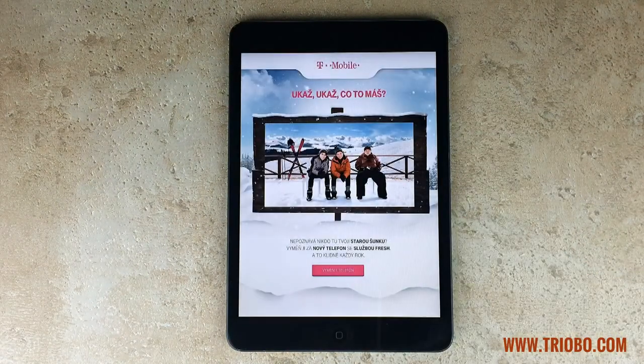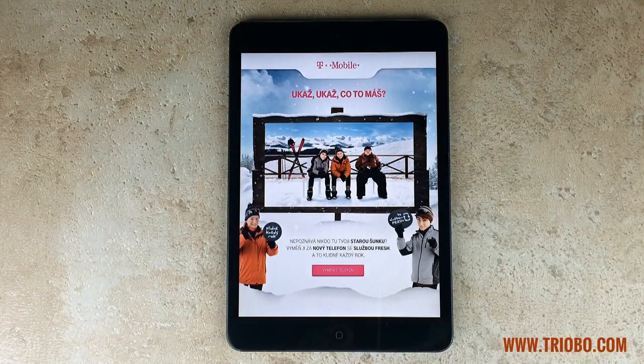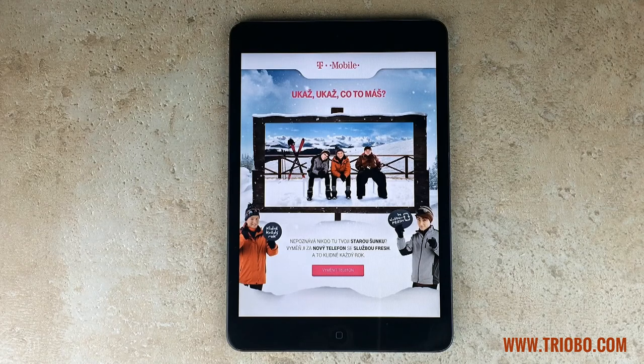As you can see, making an animated tablet advertisement is very simple thanks to Triobo Digital Publishing.